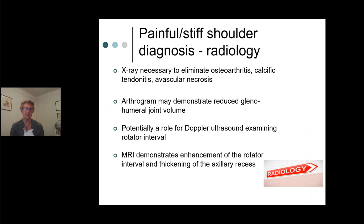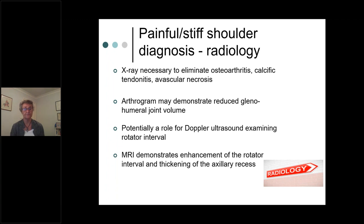In terms of radiology, it can be useful to eliminate other problems such as osteoarthritis, which has a similar presentation. An arthrogram may show decreased joint volume. Doppler ultrasound looking at vascularity can demonstrate inflammation at the front of the shoulder early in frozen shoulder. MRI can demonstrate capsular thickening, but by that stage the patient is usually easy to diagnose clinically due to restriction of movement.